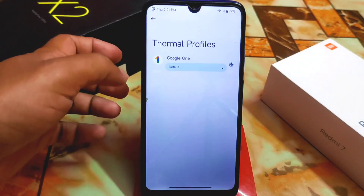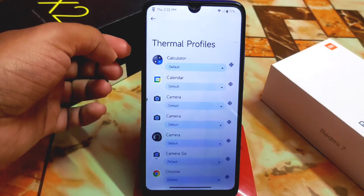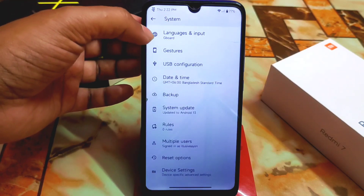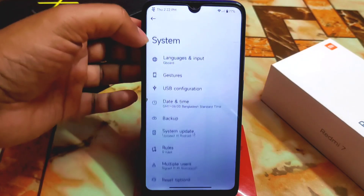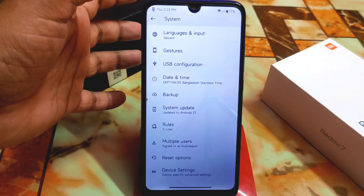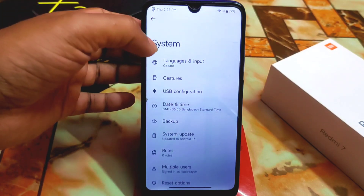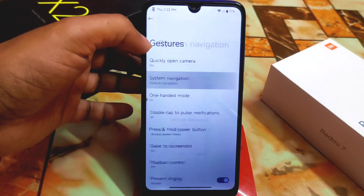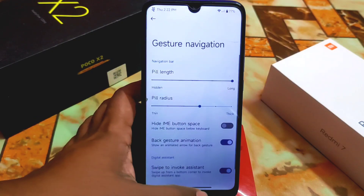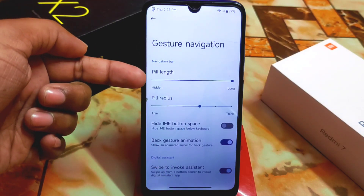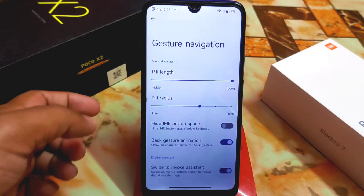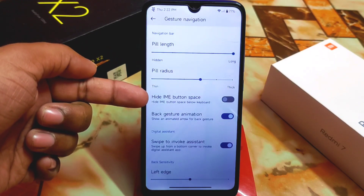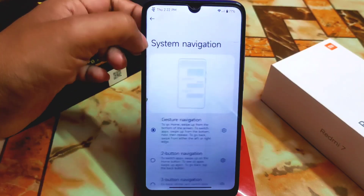We have a clear speaker system and the thermal system where you can set per-application thermal settings. We have gesture and USB configurations. Since this is a GApps build, we get the Google Keyboard by default. In gestures, we have customizations — we can customize the navigation pill button. The floppy length is very long and it looks really cool.